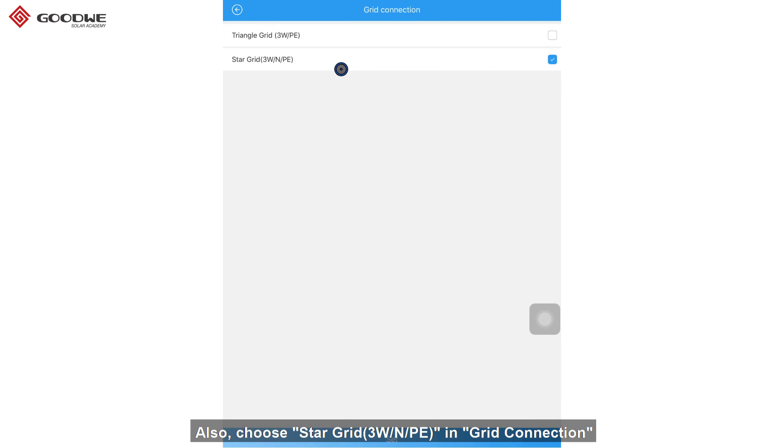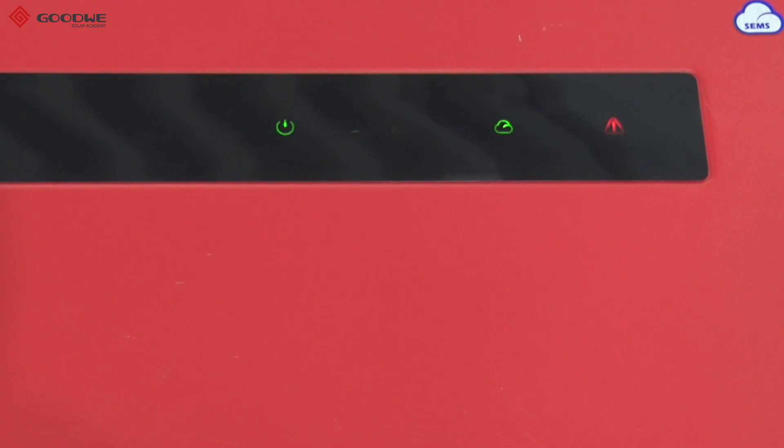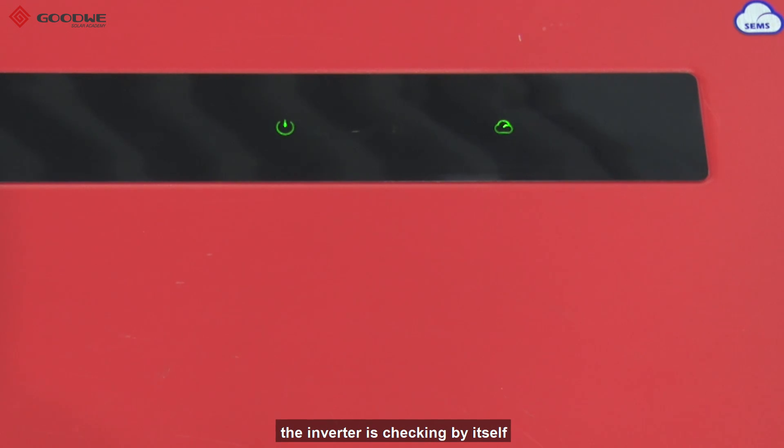Also, choose star grid in grid connection. OK, everything is ready. Let's turn on the AC power. The red light is off. And this blinking green light means the inverter is checking by itself.